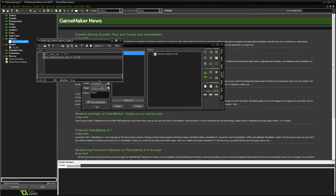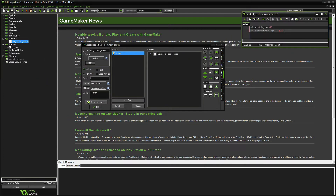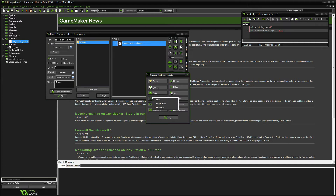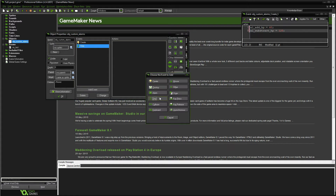I'm going to leave those variables up on the screen so you can see them while we're programming. Now, an alarm — you can actually do this all inside of a step event, a begin step event, an end step event, or even a draw event. Because I believe in organization and want to make sure this runs with the best performance possible, we're going to split this into two different things: a step event and an end step event.